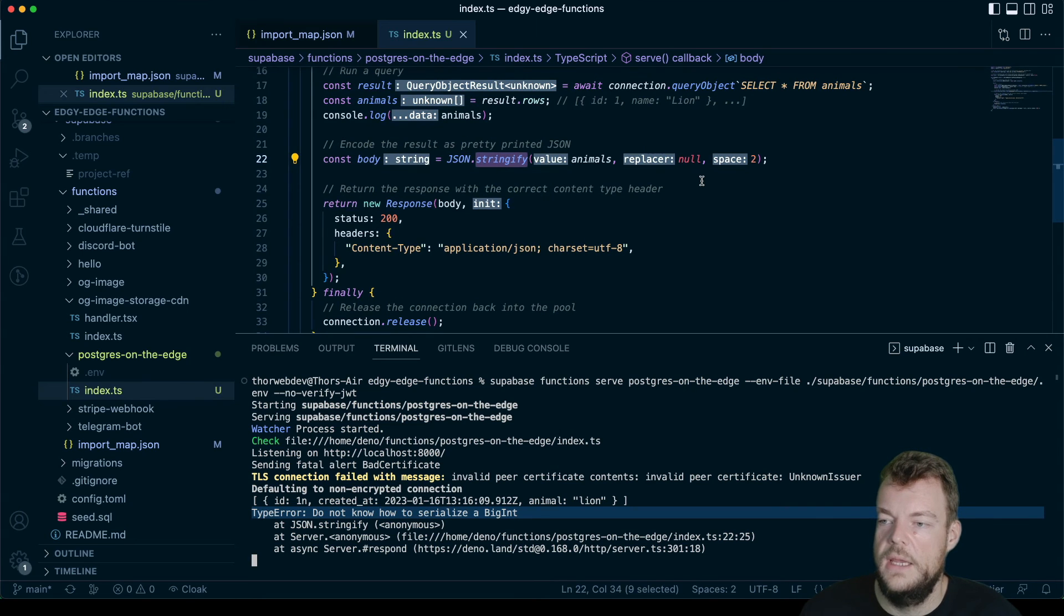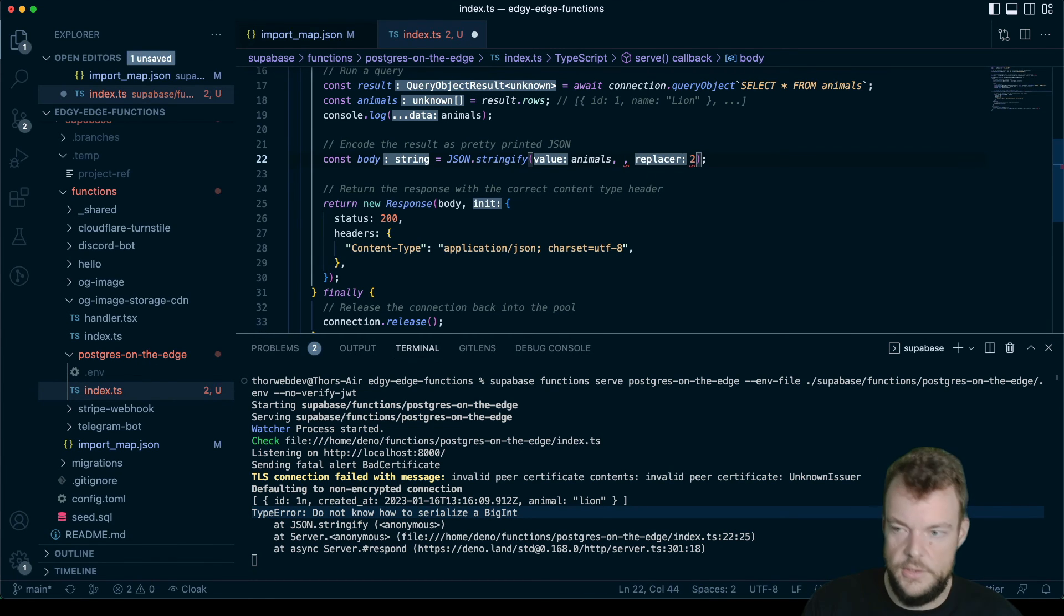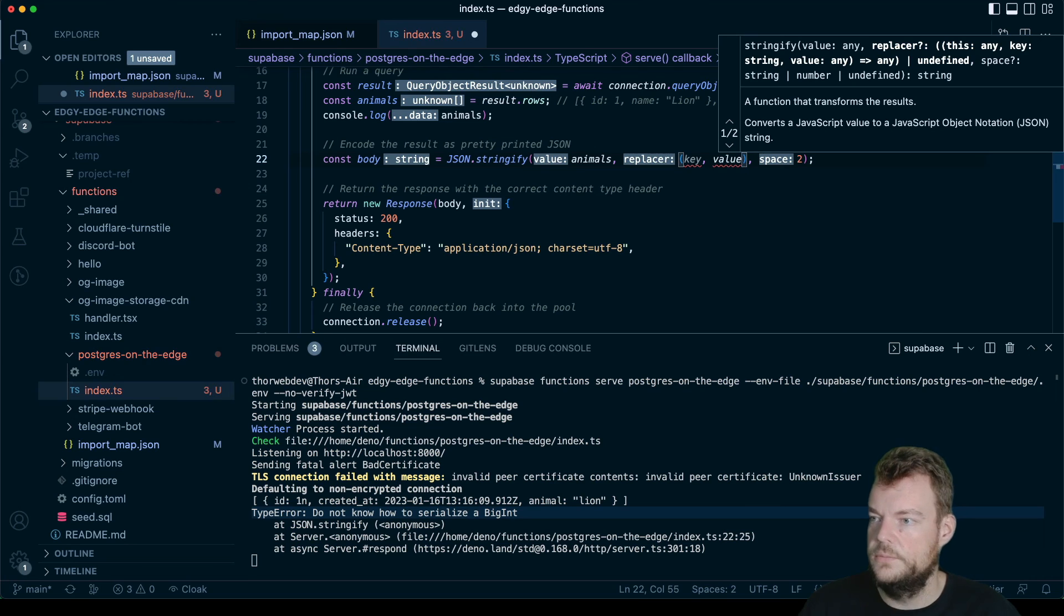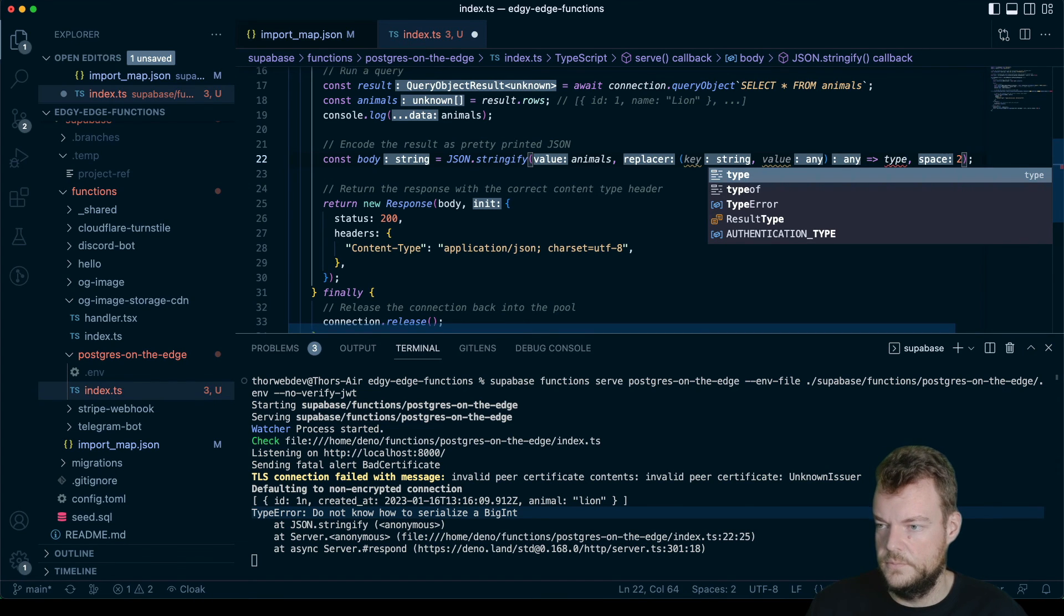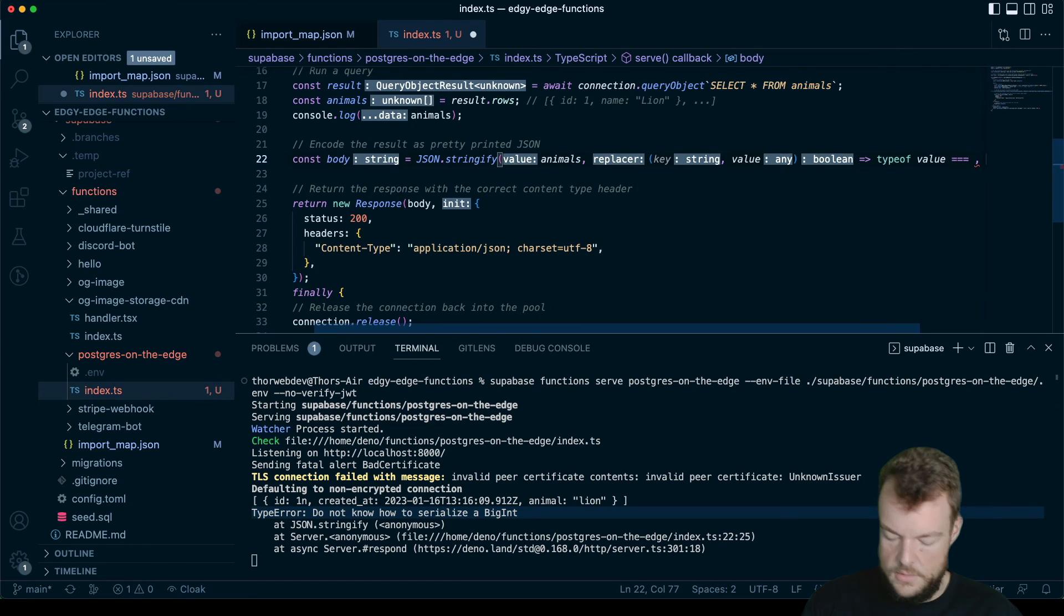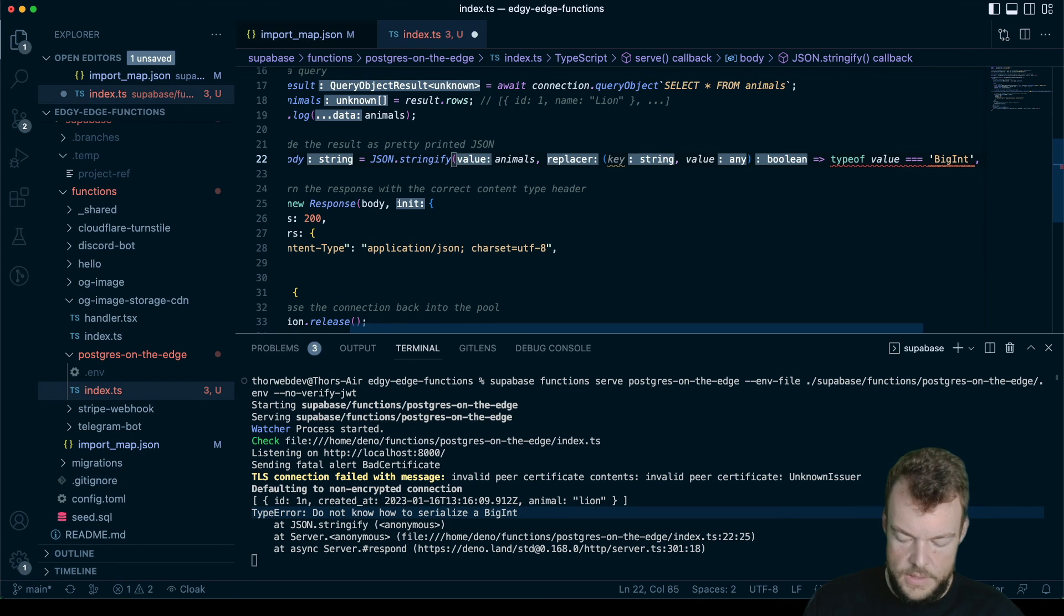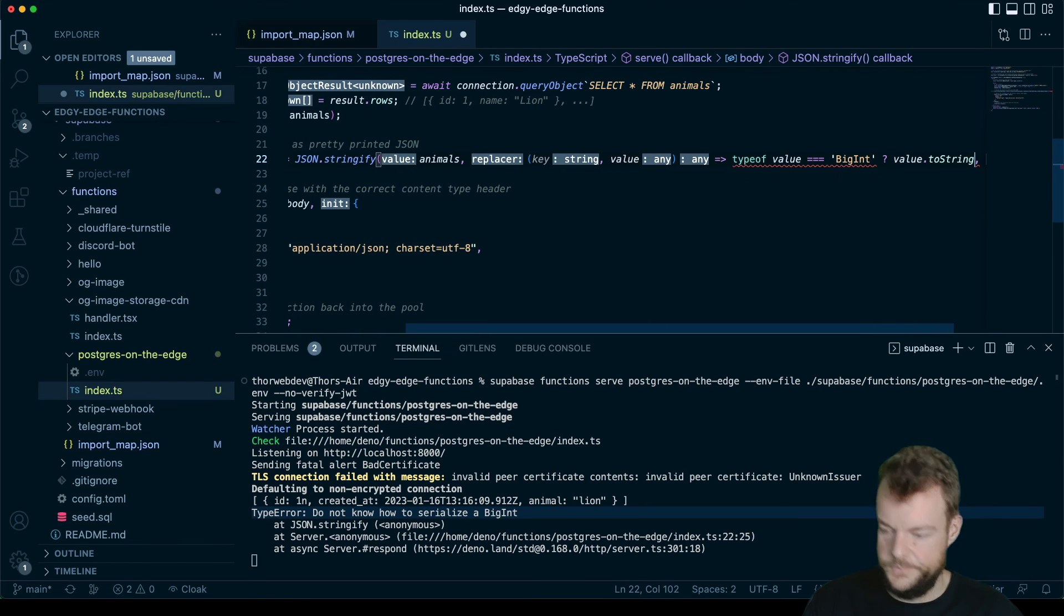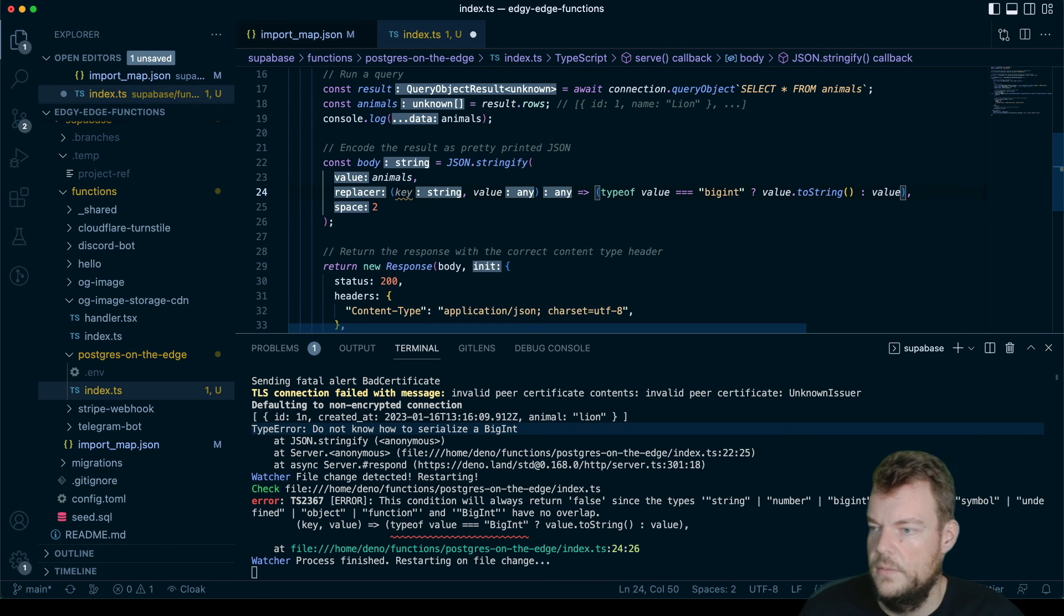But one thing that is pretty cool is actually, we have JSON.stringify has a replacer method. So what we can do is actually we can put in a function here that takes the key and the value. And then we can say typeof value equals big int, then we need to return value.toString. And otherwise, we just return the value. So that needs to be big int. There we are.